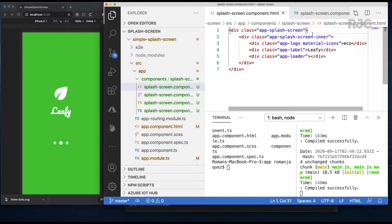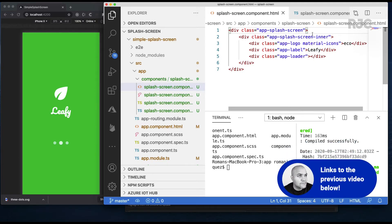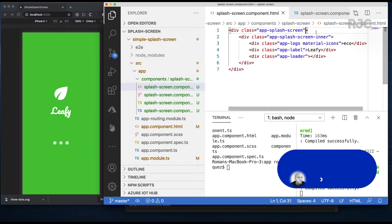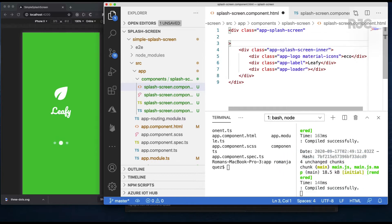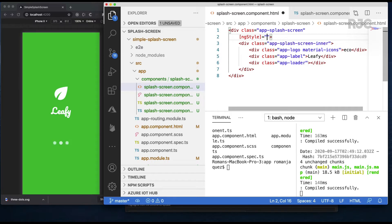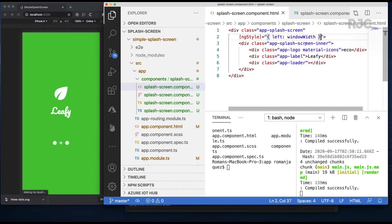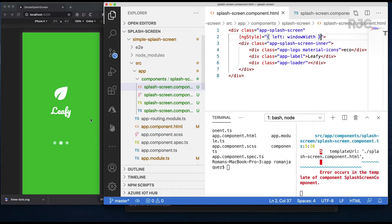If you recall in the previous video I created the basic splash screen component and layout and now I'll be adding the animation. I'll add the angular directive ng-style so the CSS transitions can be driven by a property from angular. The left CSS property of the app splash screen will be driven by the window width property. Let's now proceed to add that property in the TypeScript for this component.